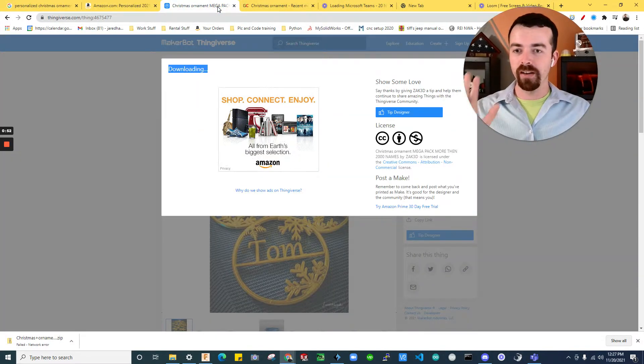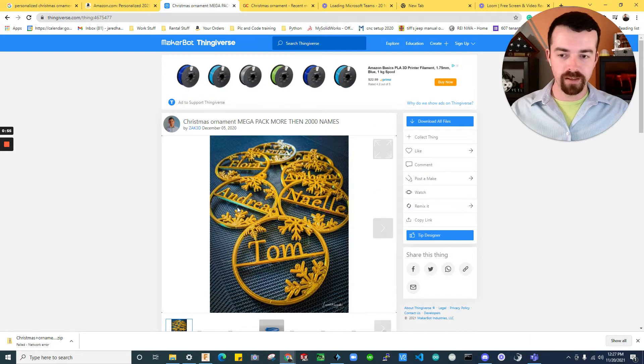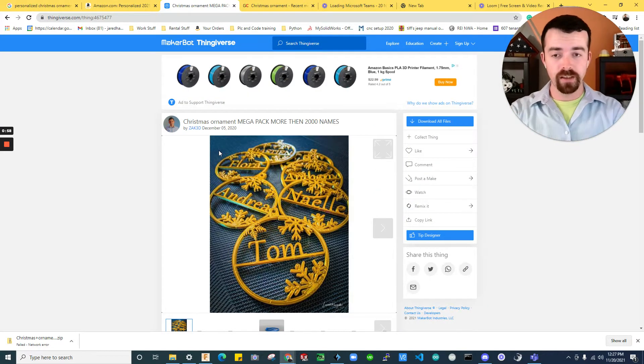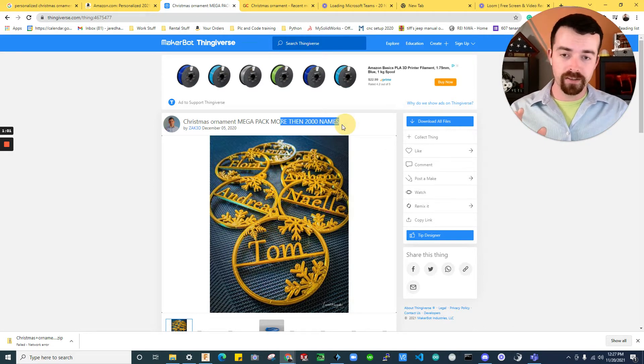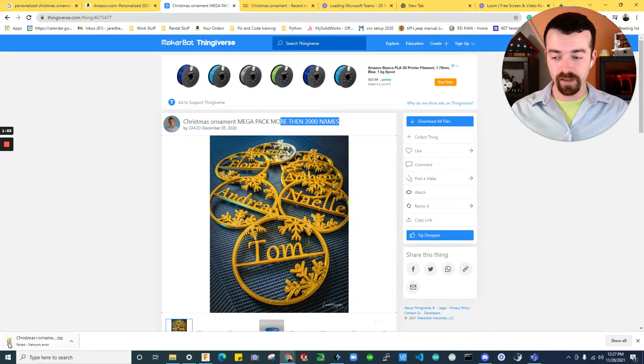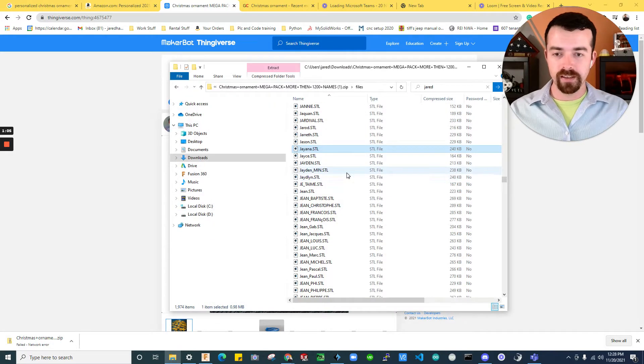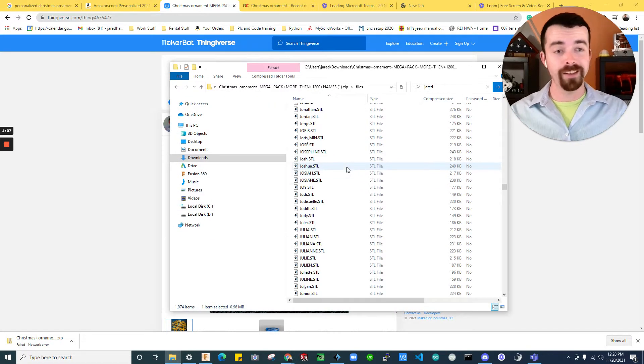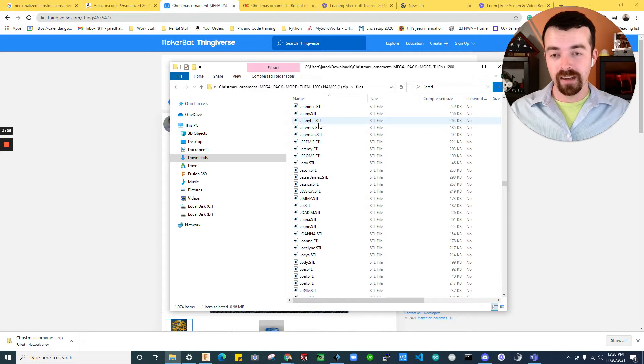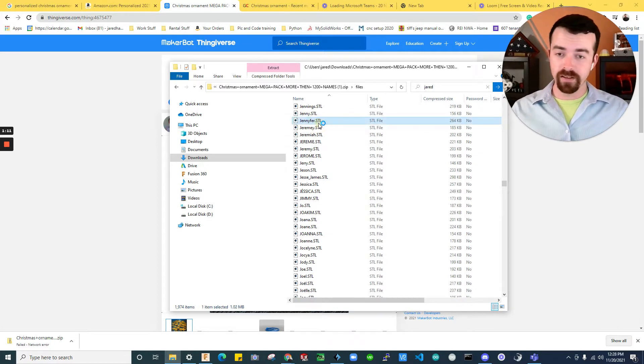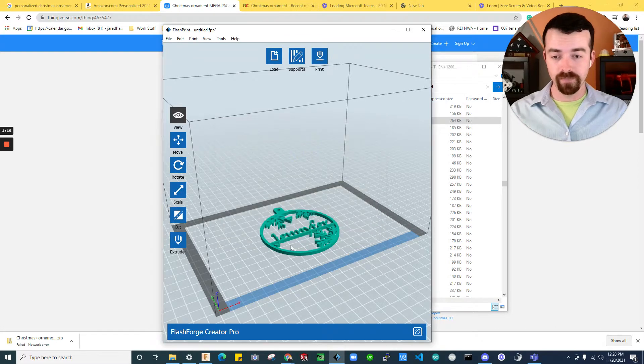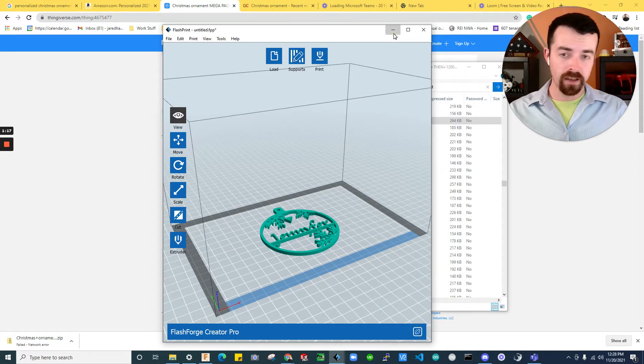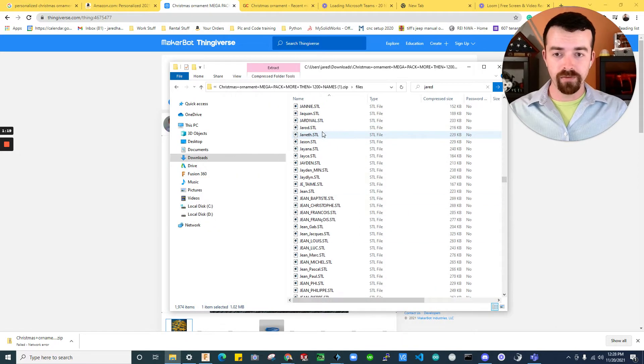You can just jump on Thingiverse is where I found the one that I'll be working with. A lot of times you can already find them personalized. So like this guy, he's put in the work. He has 2000 names. And when I downloaded his here, you can see it appears that he's telling the truth. So you might already have what you need. If you have a person with a name spelled that way, you can just throw it into your 3D printer and print it off.